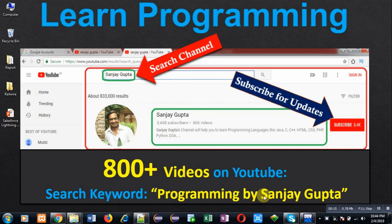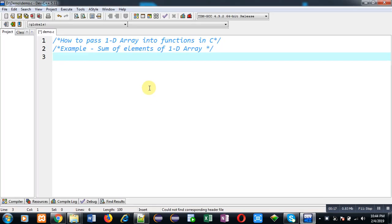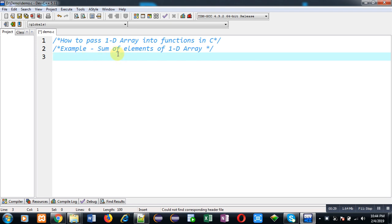In this video, I am going to demonstrate how you can pass a 1D array into a function in C programming. For demonstration purposes, I am taking an example which will perform the sum of elements of a 1D array, and this 1D array will be passed into a function.